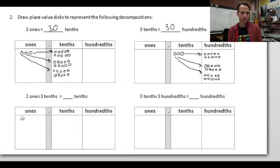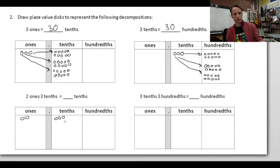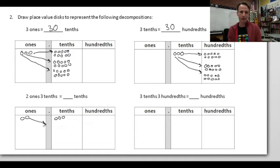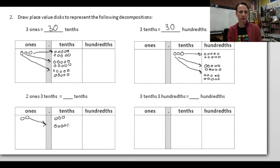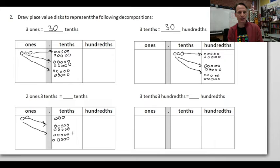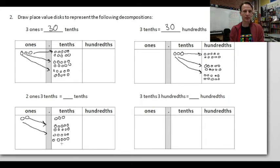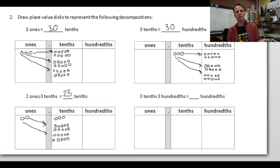Now: two ones and three tenths expressed entirely as tenths. The three tenths are already tenths, so leave those alone. But each one converts to ten tenths — just like a dollar to ten dimes — so that's ten, twenty tenths from the two ones. Add the three tenths already there: twenty-three tenths total. Two dollars and three dimes gives you twenty-three dimes.